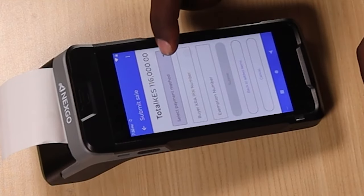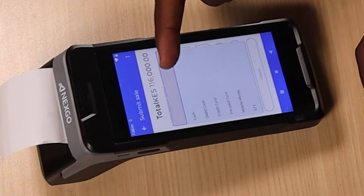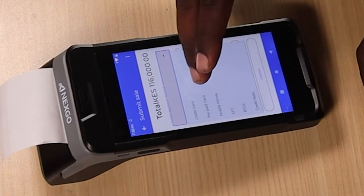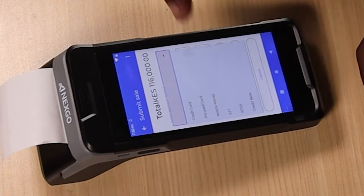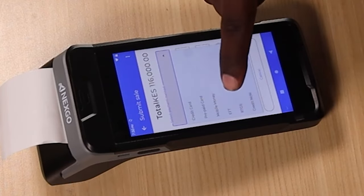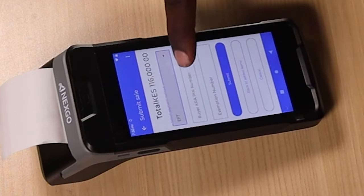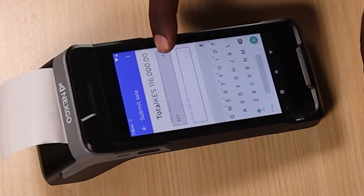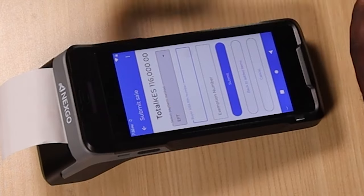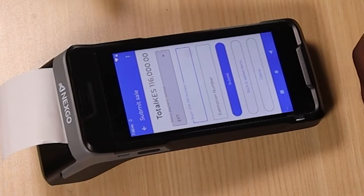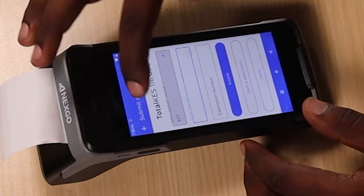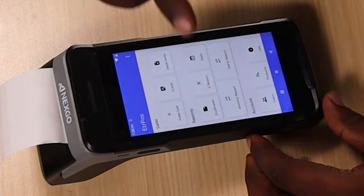After that, you can submit the sale. Once you submit, you have to choose a payment method — you can choose cash, debit card, credit card, prepay, mobile money, EFT, RTGS, or credit note. Choose your preferred mode of payment. For this example, let's say it's an EFT. Then enter the KRA PIN number of your client who you are invoicing, and simply click Submit and you'll be able to print your invoice.